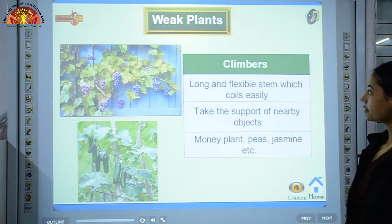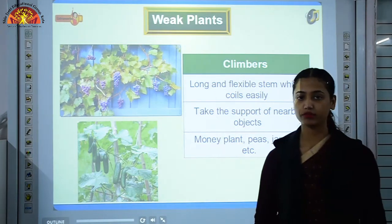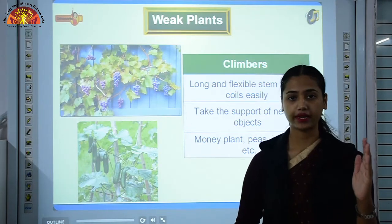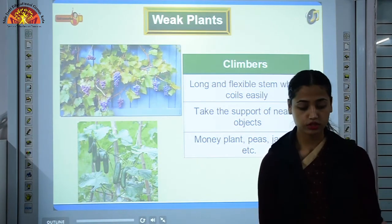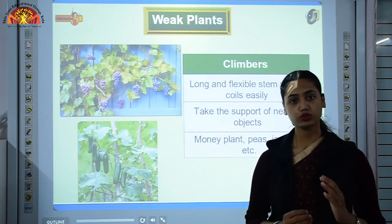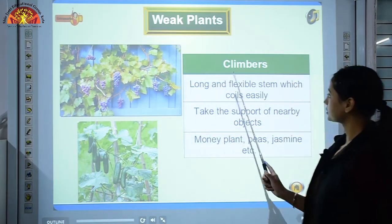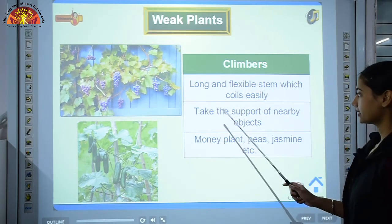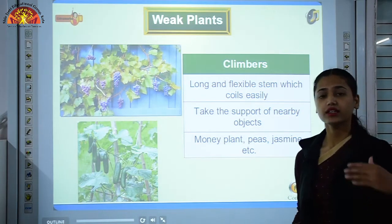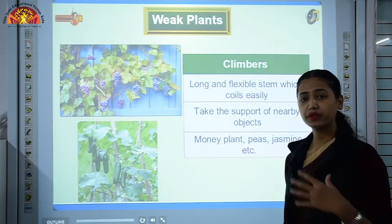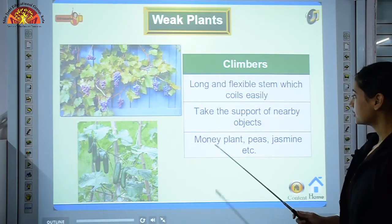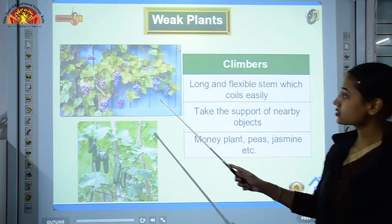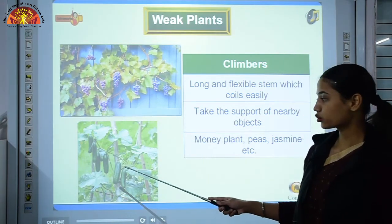The next category is climbers. Money plant is a very common example — it cannot stand upright and we need to give it some support. Plants which need support to stand upright are known as climbers. They have long and flexible stems which coil easily and take support of nearby objects like a tall tree, a pillar, or another plant. Examples include money plant, peas, jasmine, grapevine, and cucumber.